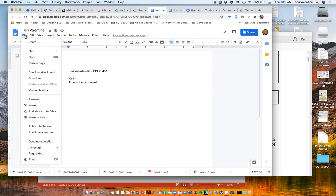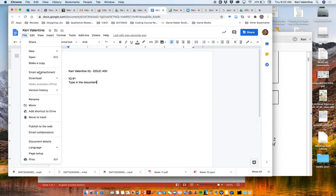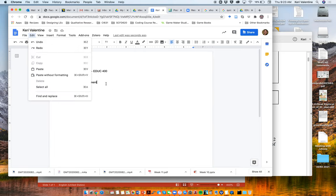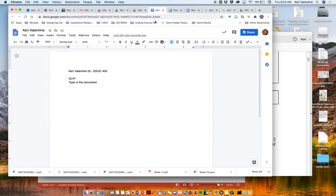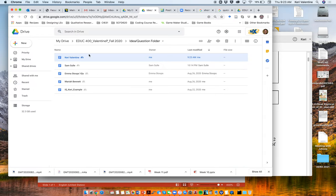If you want to, you can make a copy. You can print it. You can do all kinds of things, just like you would in Microsoft Office or Word. So yes, this is how you create a Google Doc.